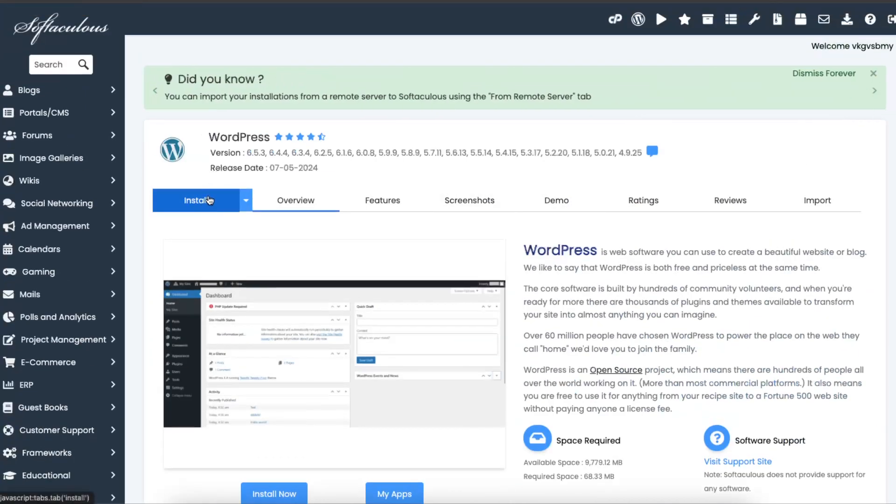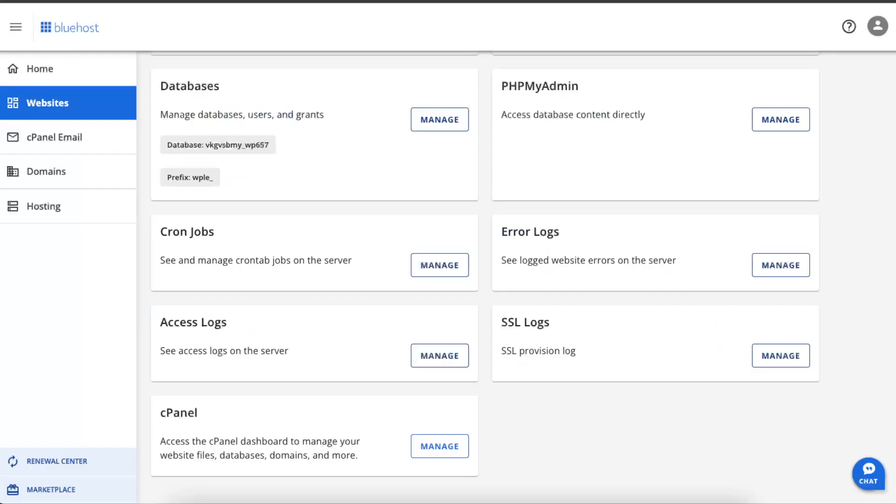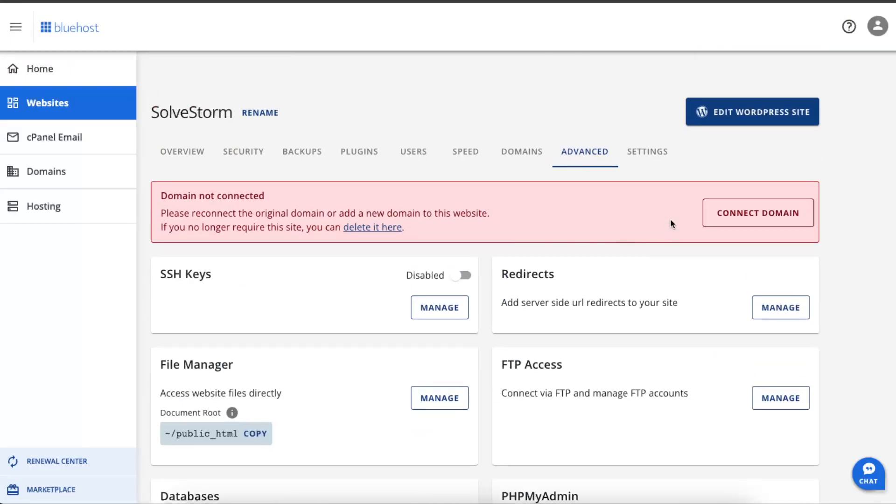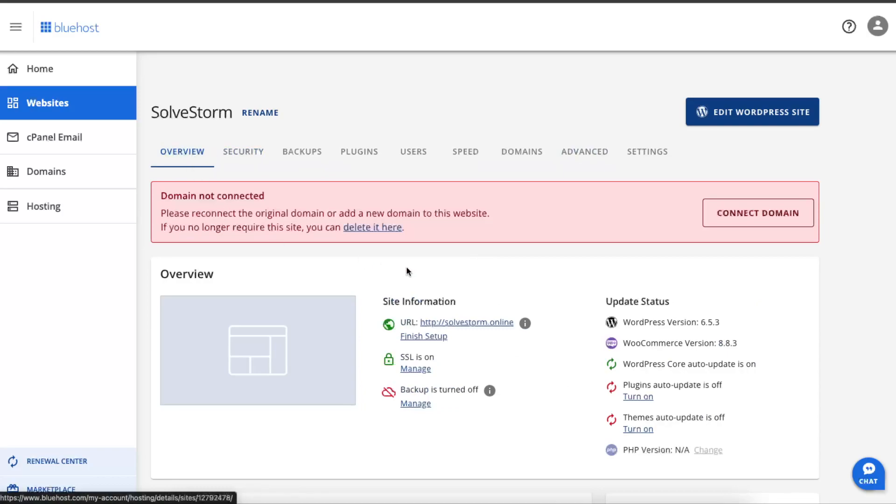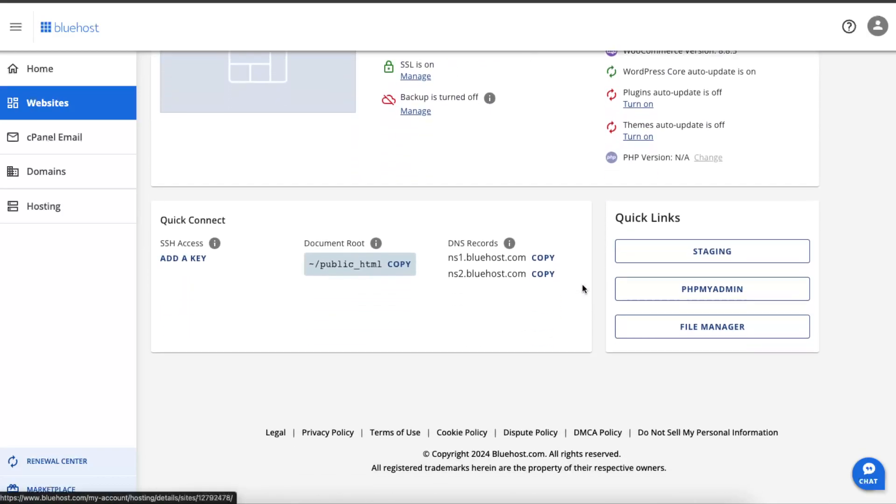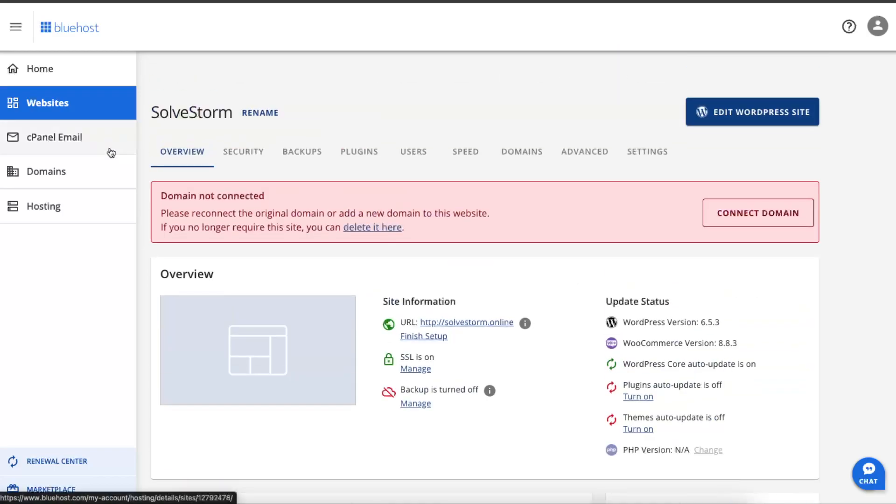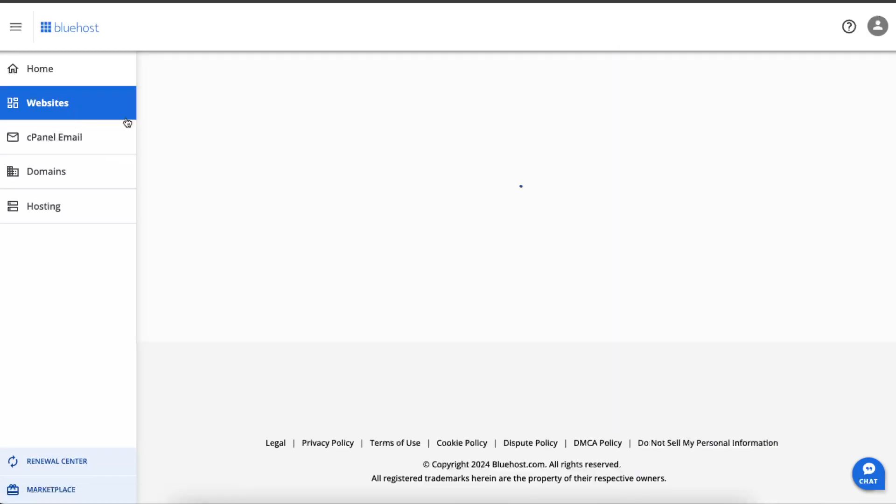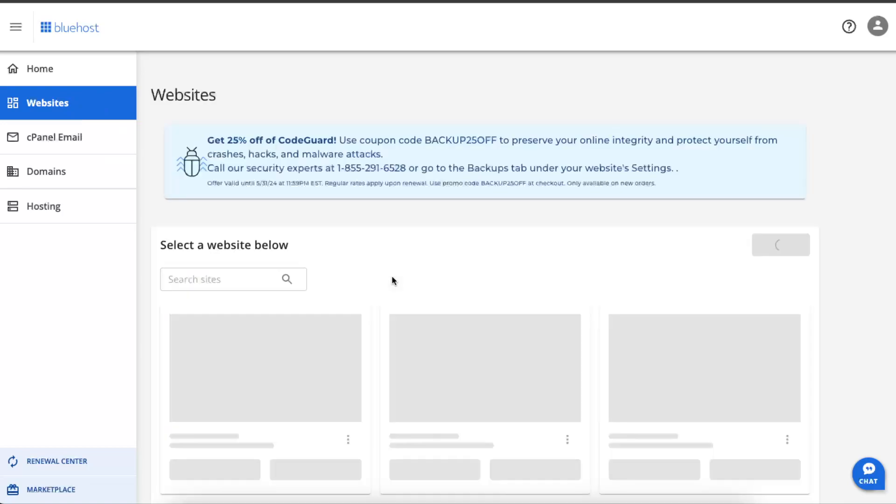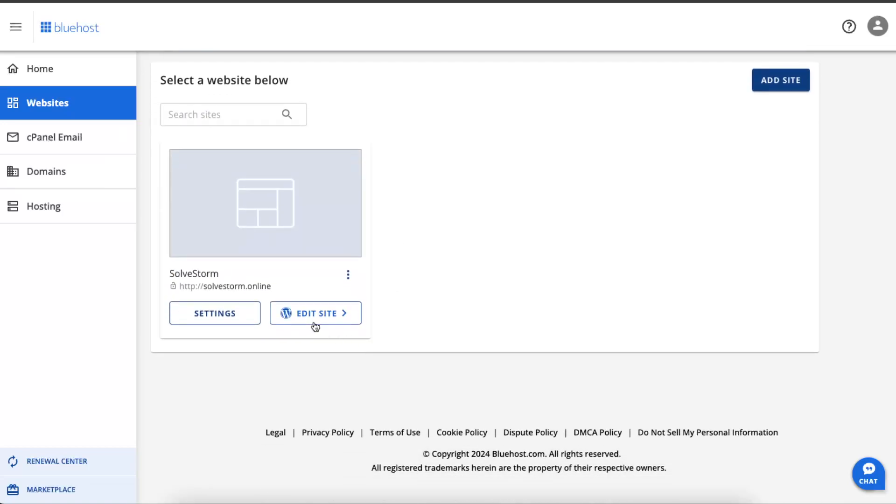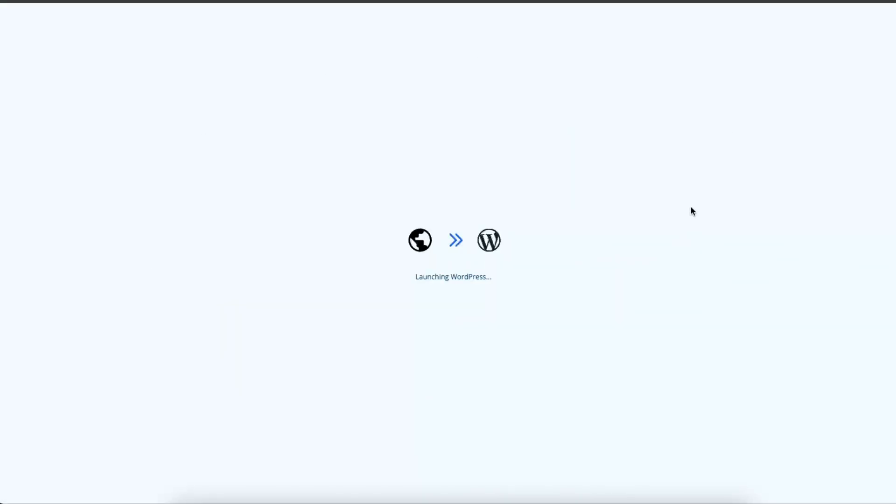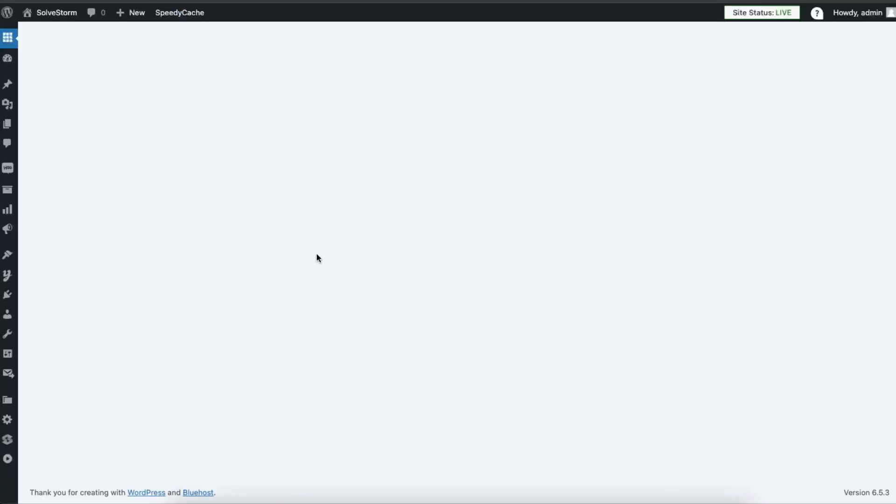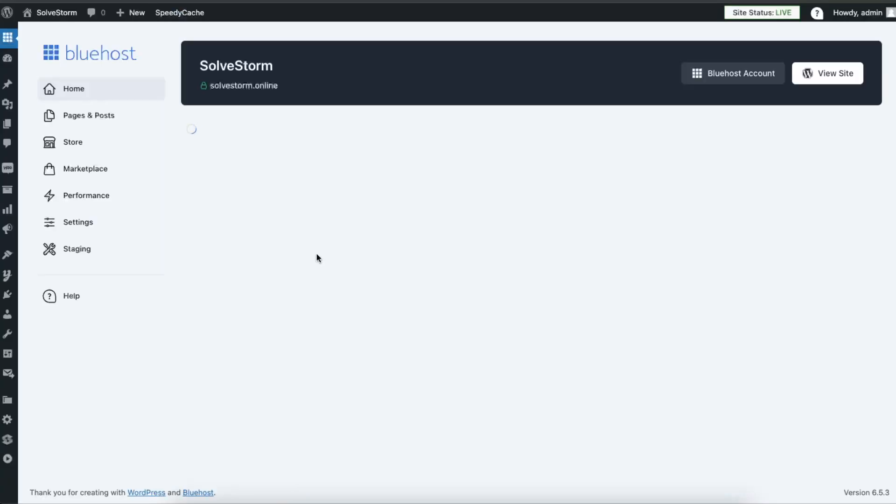Again, if this doesn't work, I'm just going to click on websites again. For example, this one works, as you can see. It opens up my WordPress.